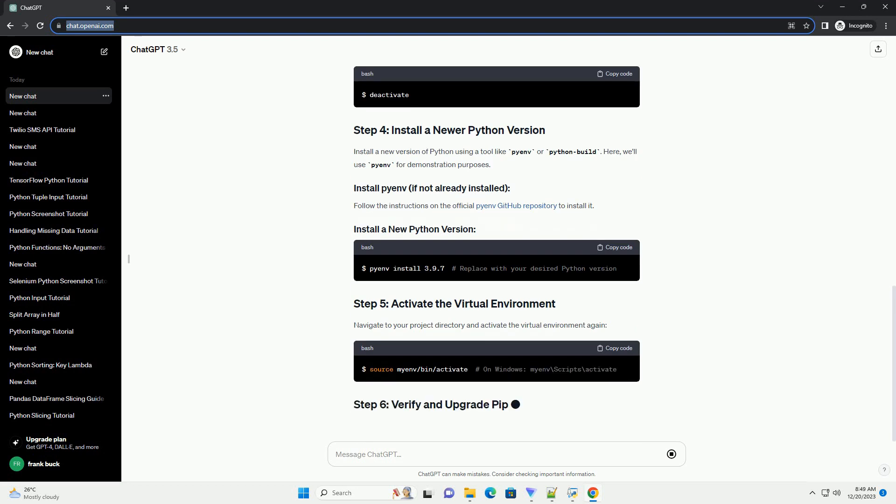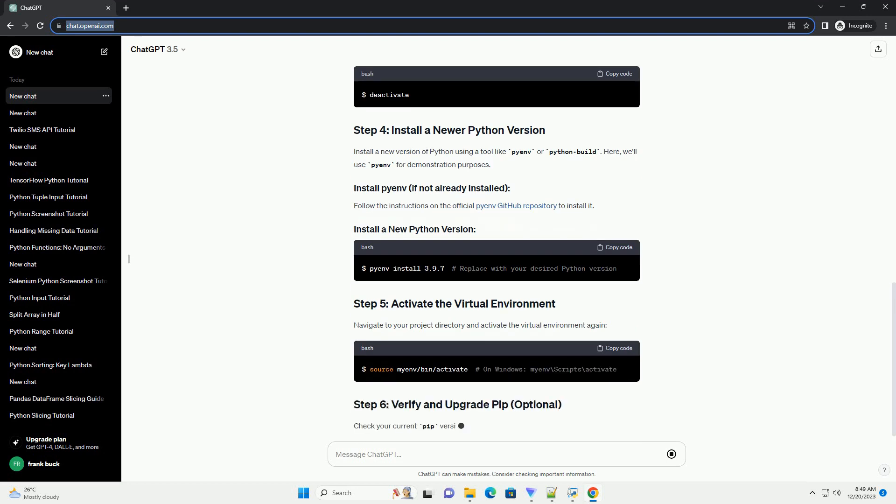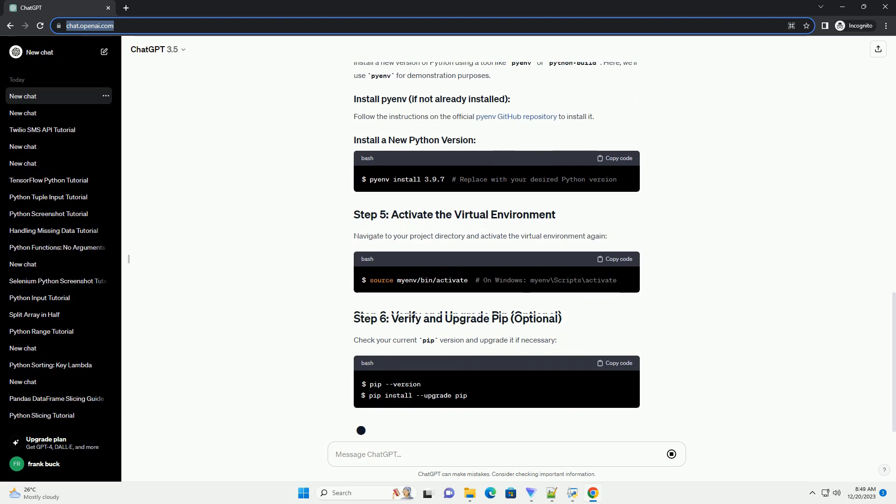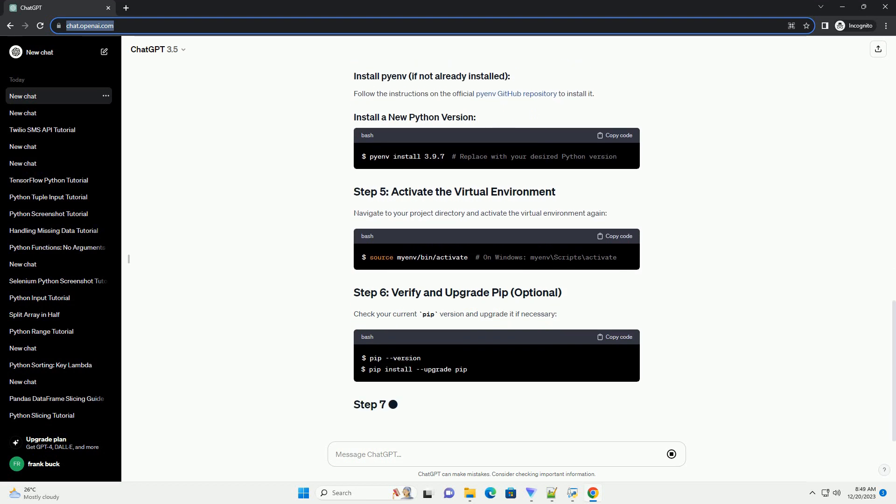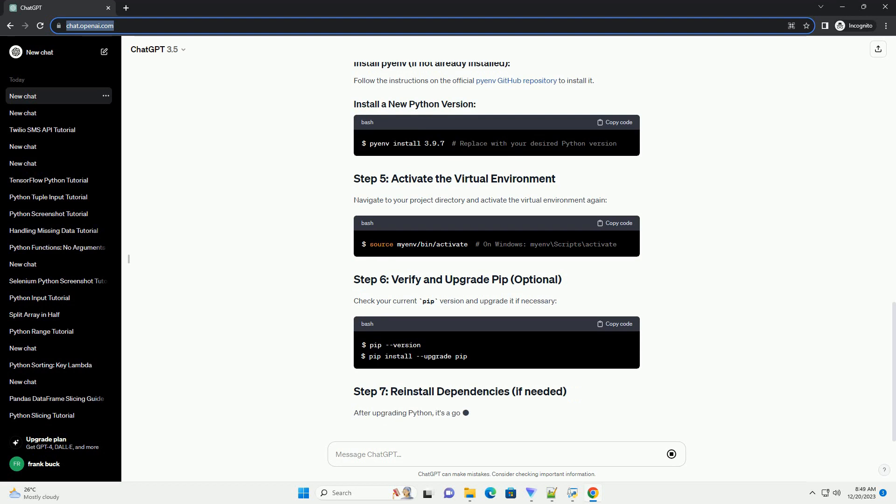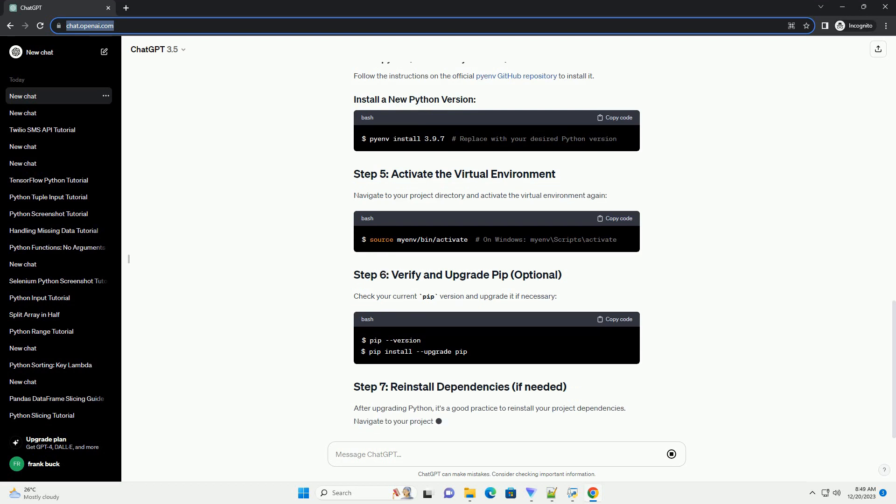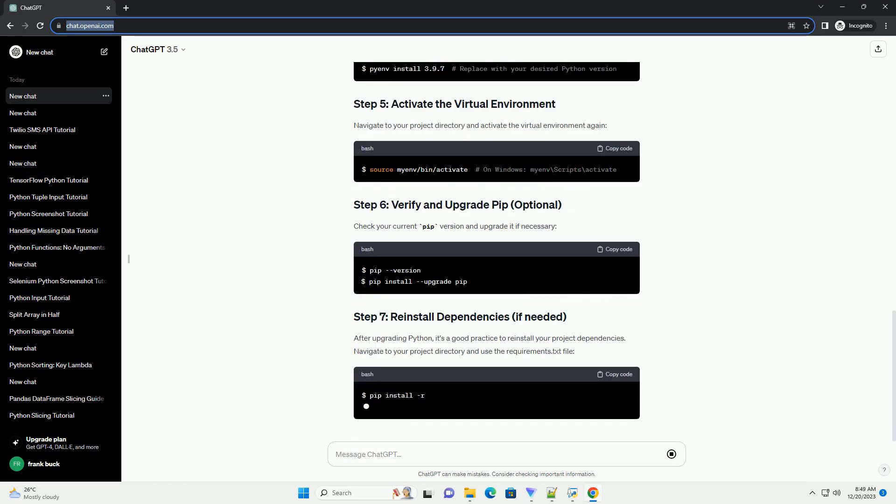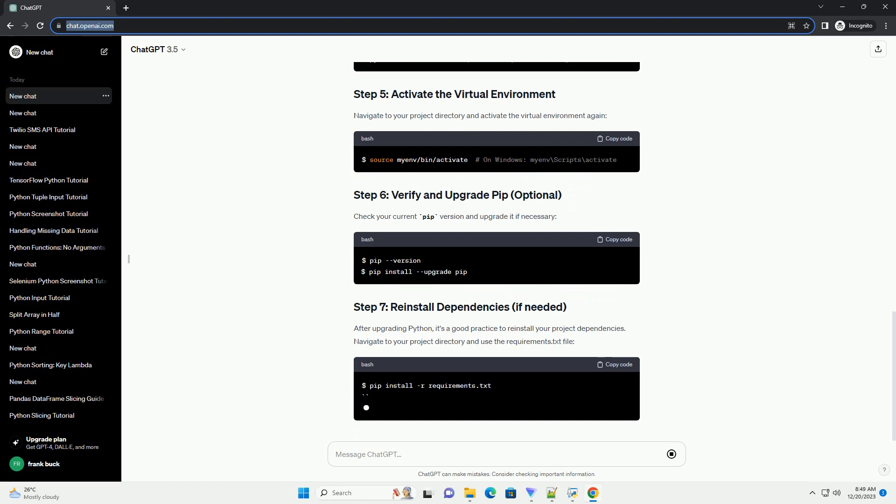Install a new version of Python using a tool like pyenv or python build. Here, we'll use pyenv for demonstration purposes. Follow the instructions on the official pyenv GitHub repository to install it.